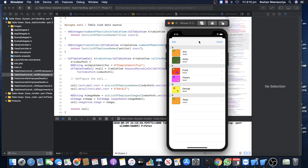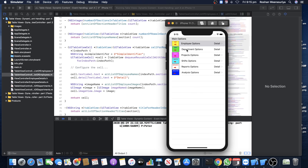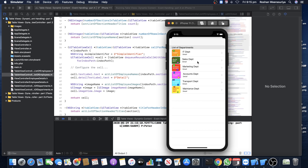Once done with employees, I can scroll down and go into Department Options and do the same thing for departments. It's very important that you look at the next couple of lectures on table views — parts one, two, three, etc. — until we complete this app. They explain all the theory and practical knowledge you need to know.